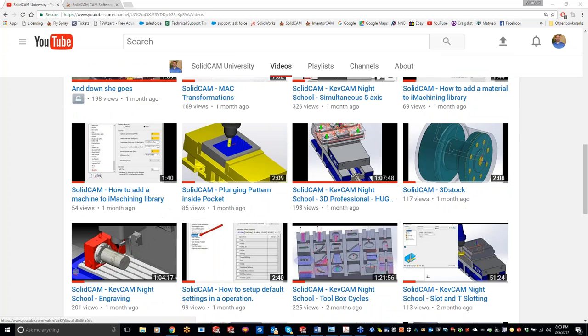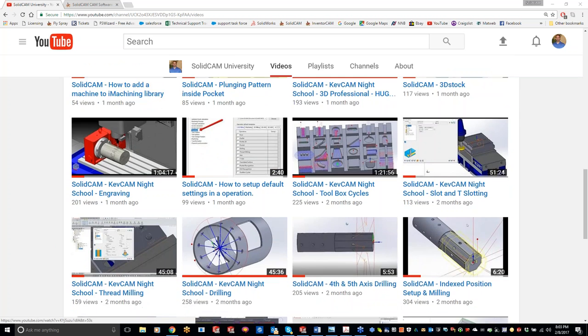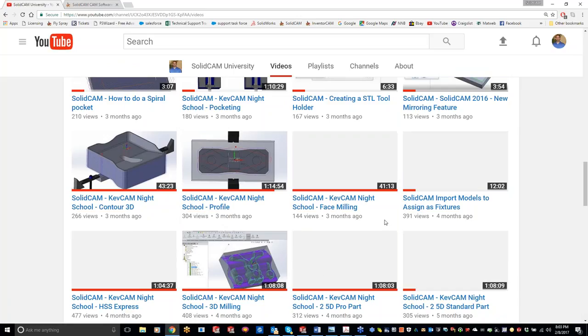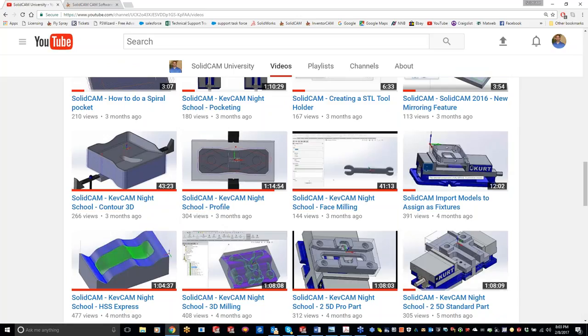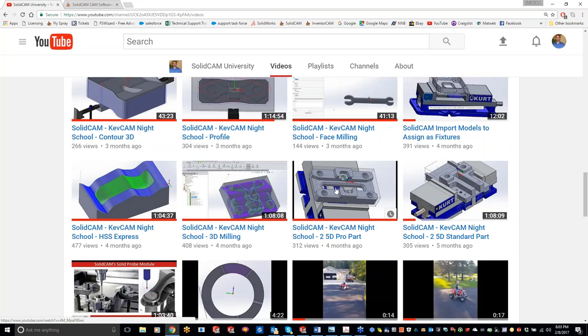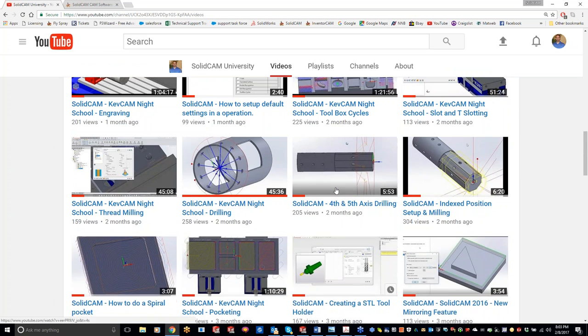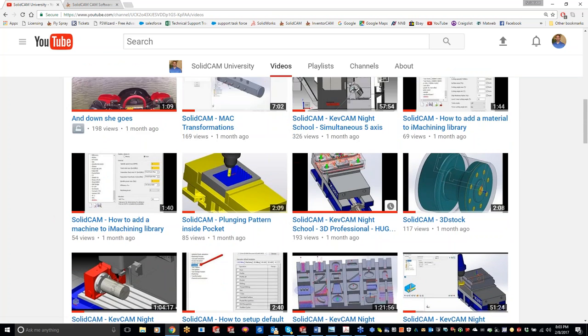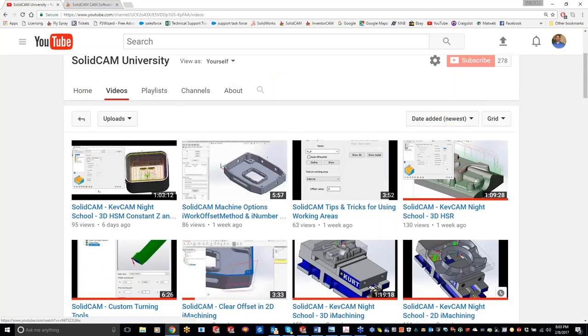There are lots of videos going through pretty much everything inside SolidCam. If there's one that you can't find, let me know and we'll get it made for you. We want these to benefit you guys as much as possible and get you the most training possible.